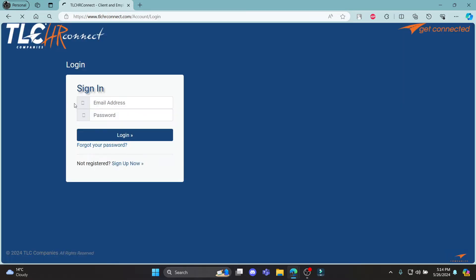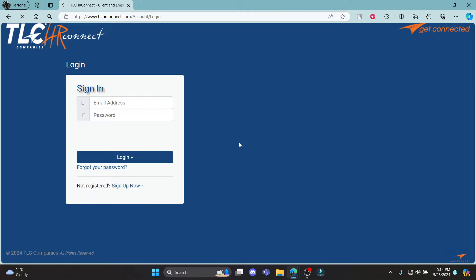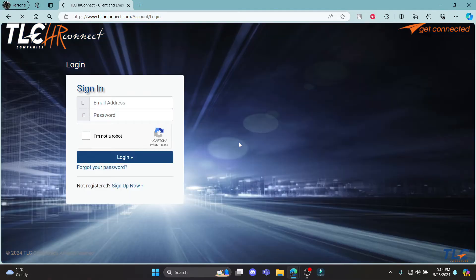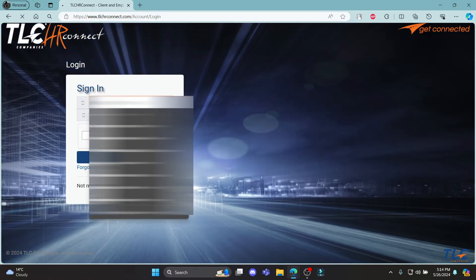It will take you to the official login portal of TLC HR Connect. Now what you need to do is write down your email address in the first box.